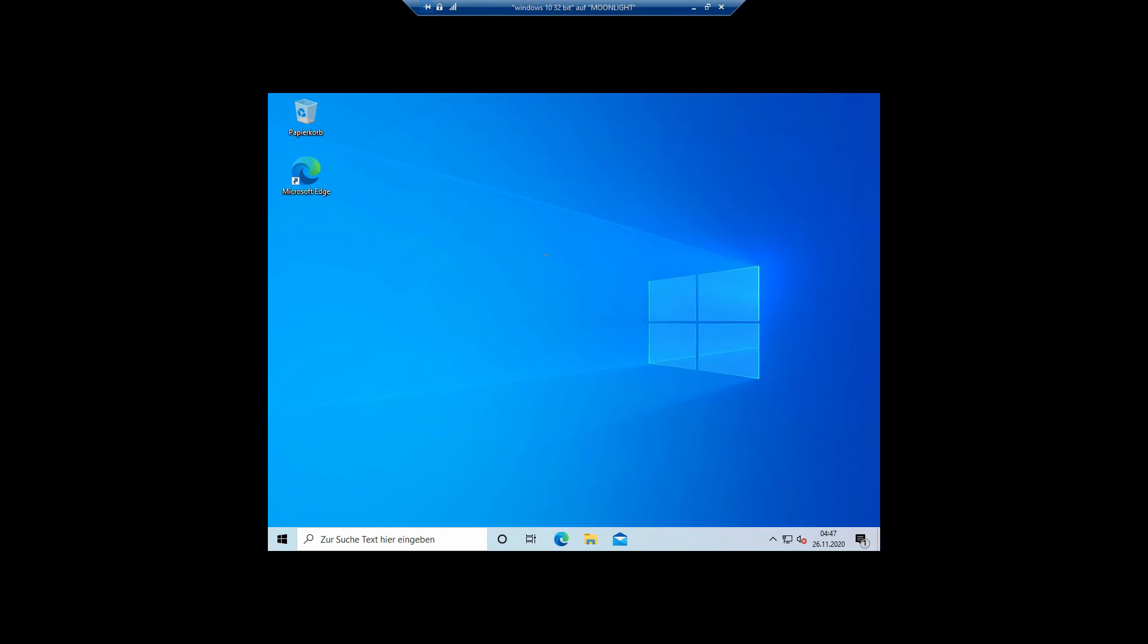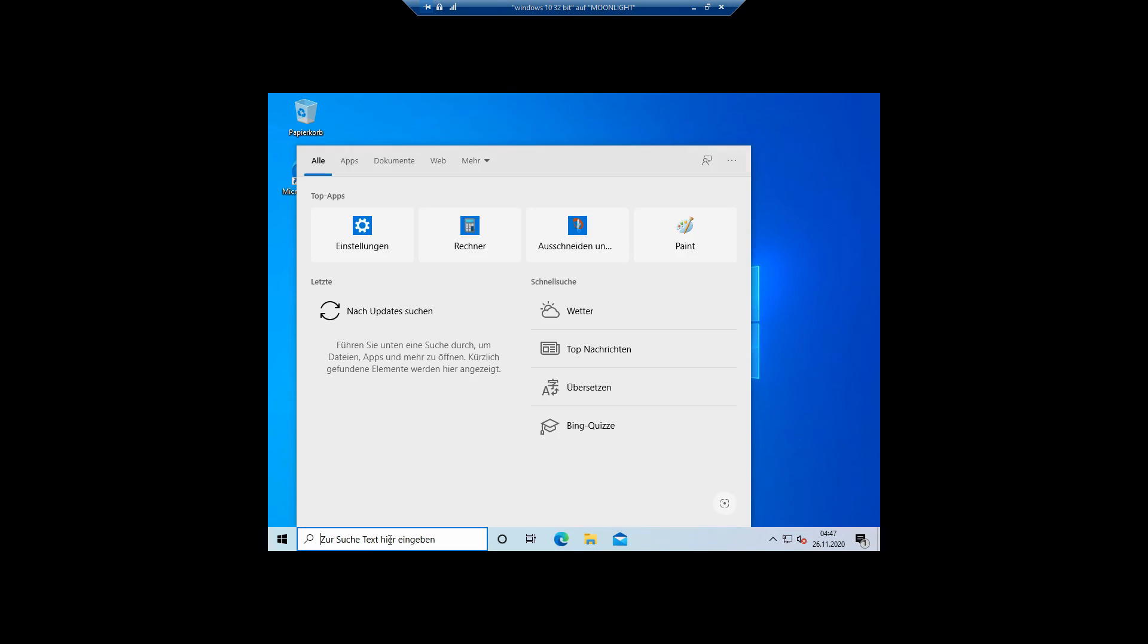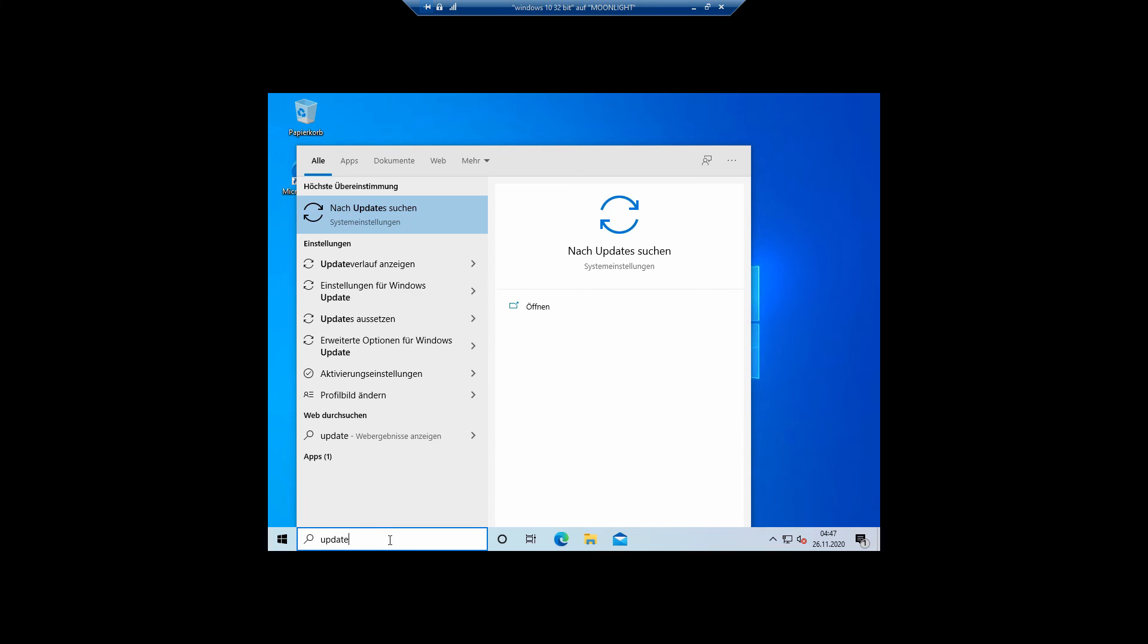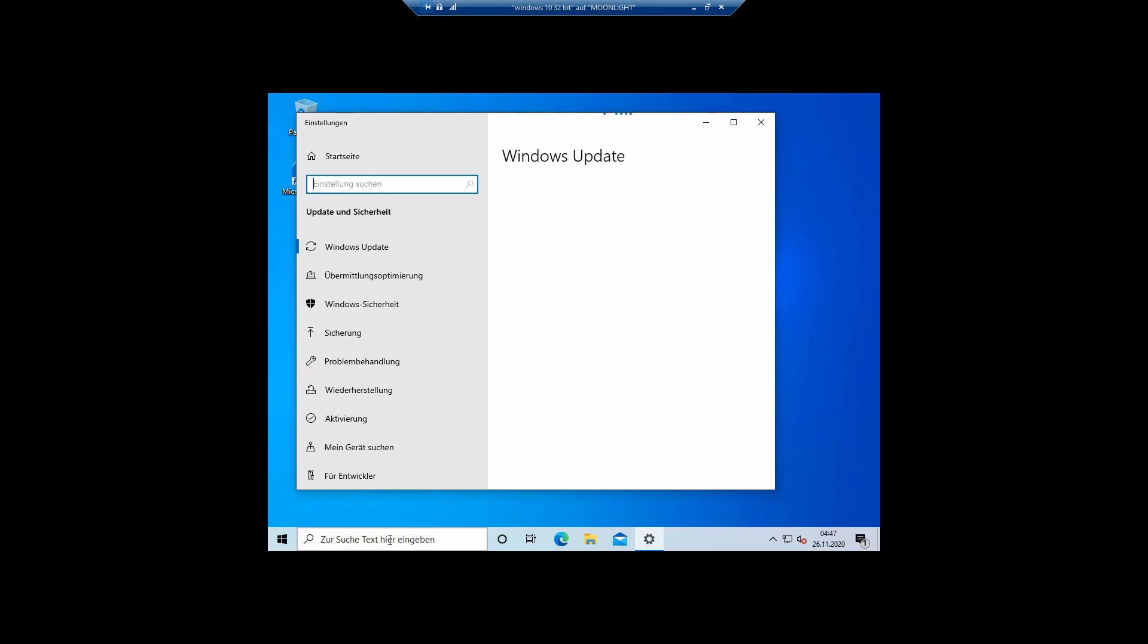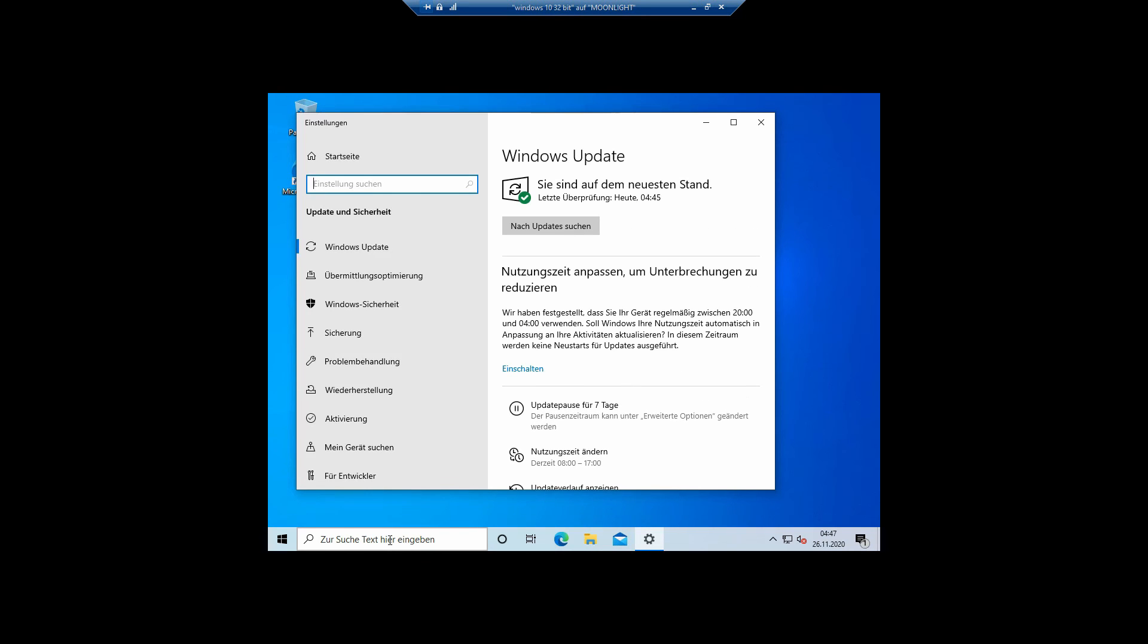After the restart, back on the desktop, I do the usual thing: I check again for updates because it can happen that updates occur that are not included in the installed version. After checking for updates, I use the program Winver to check the current version of the system.